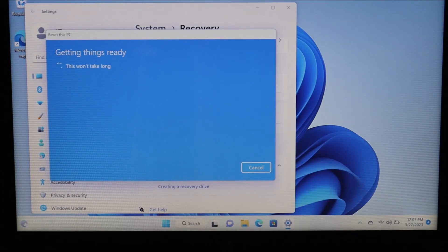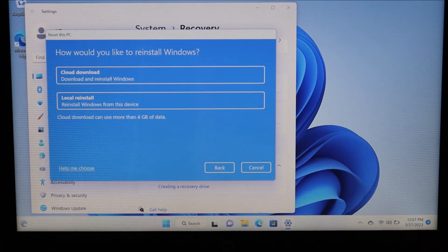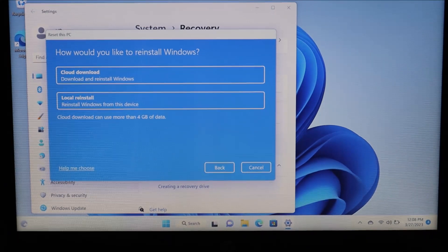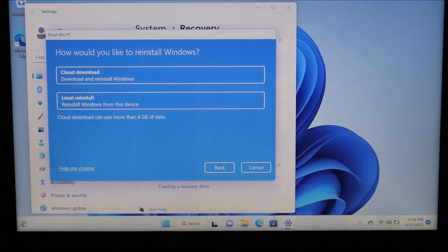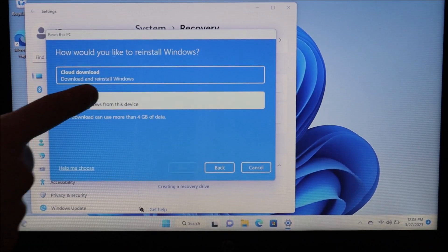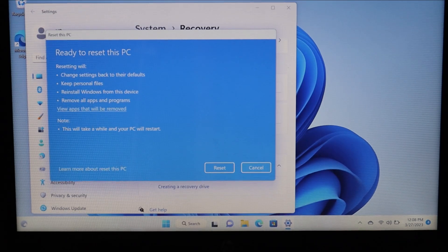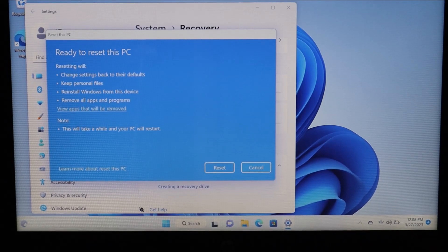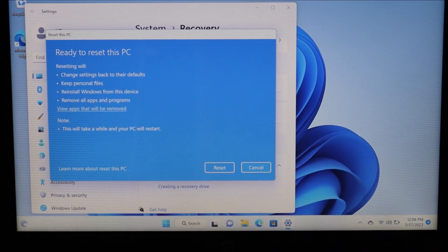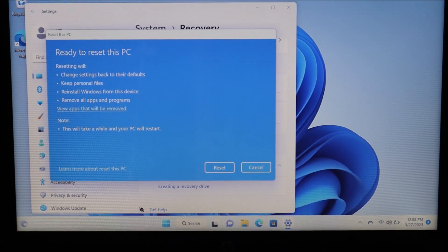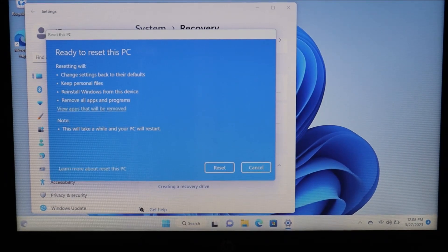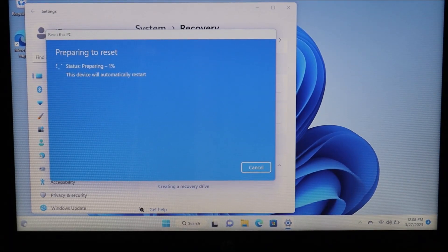Getting things ready — then it asks how you'd like to reinstall Windows: cloud download or local reinstall from this device. I'm going to click on local reinstall and hit next. Here it gives more information on exactly what's going to happen: changing settings back to their defaults, keeping personal files, reinstalling Windows, and removing all apps and programs. If this isn't what you want, go back and select the other option. I'm going to hit reset and there it goes — status preparing, one percent — and this will progress throughout the reset process.